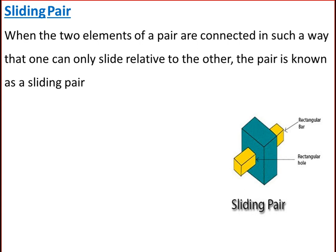The first type is a sliding pair. When the two elements of a pair are connected such that one can only slide relative to the other, it is known as a sliding pair. The piston and cylinder, cross head and guides of a reciprocating steam engine, ram and its guides in a shaper, and tail stock on the lathe bed are examples of a sliding pair. A sliding pair has completely constrained motion.